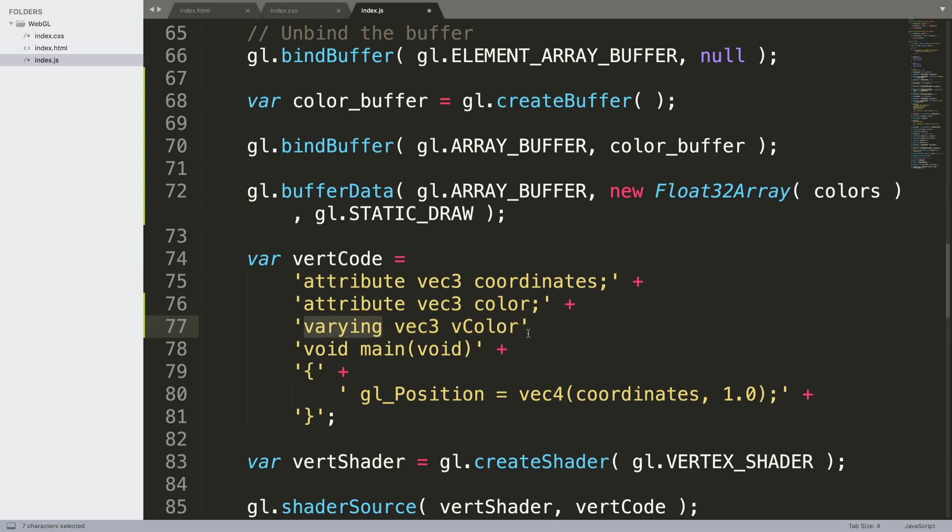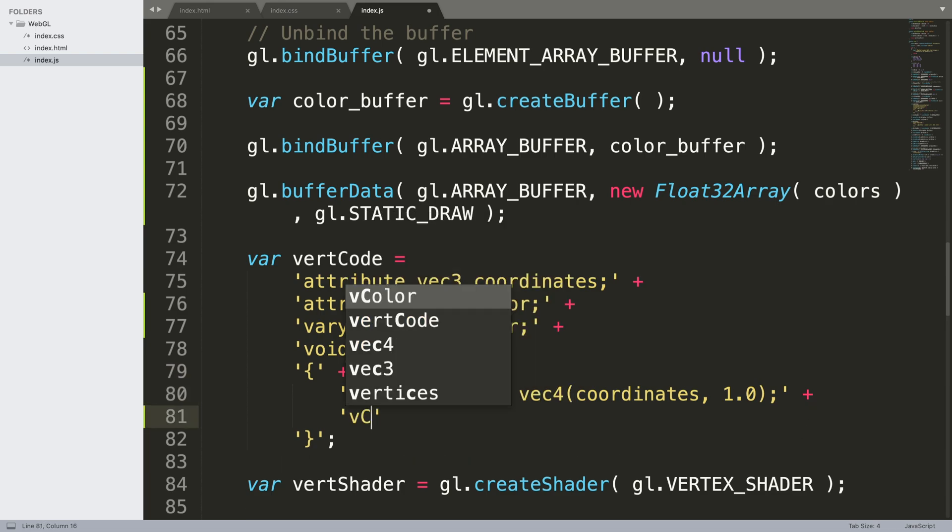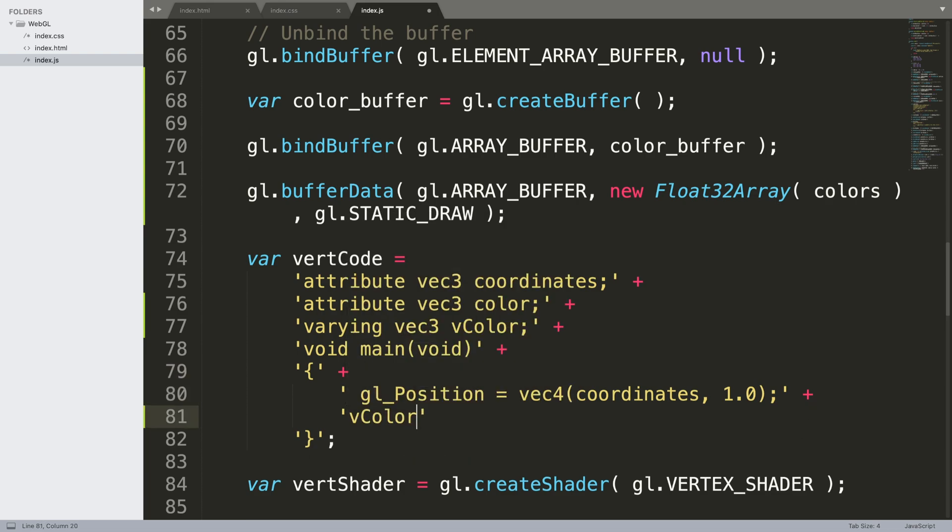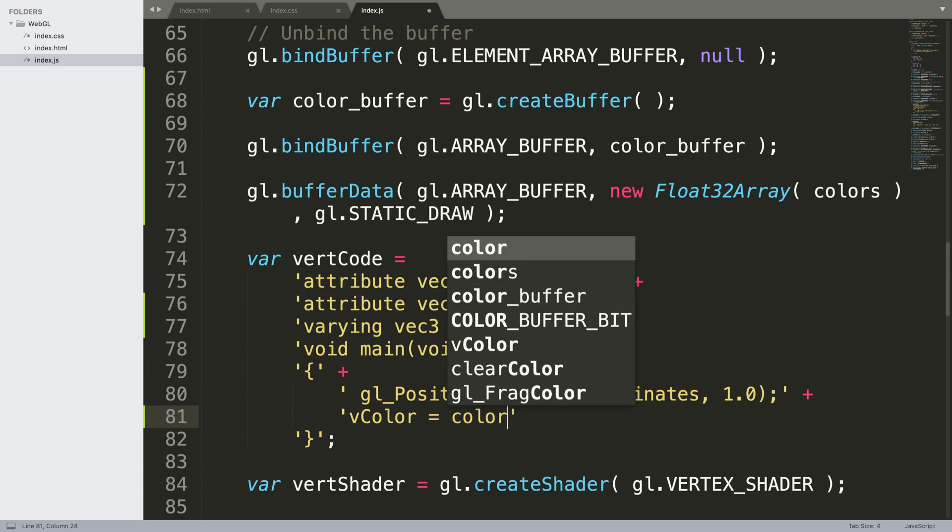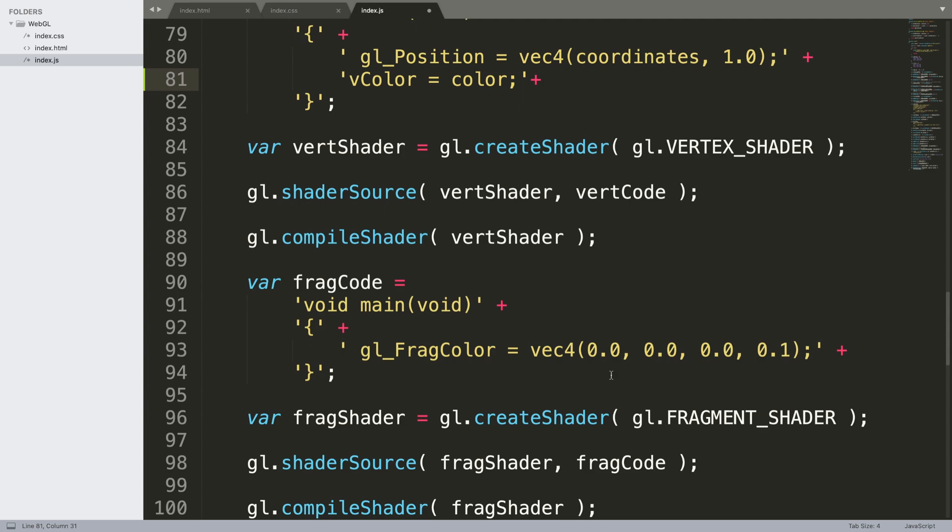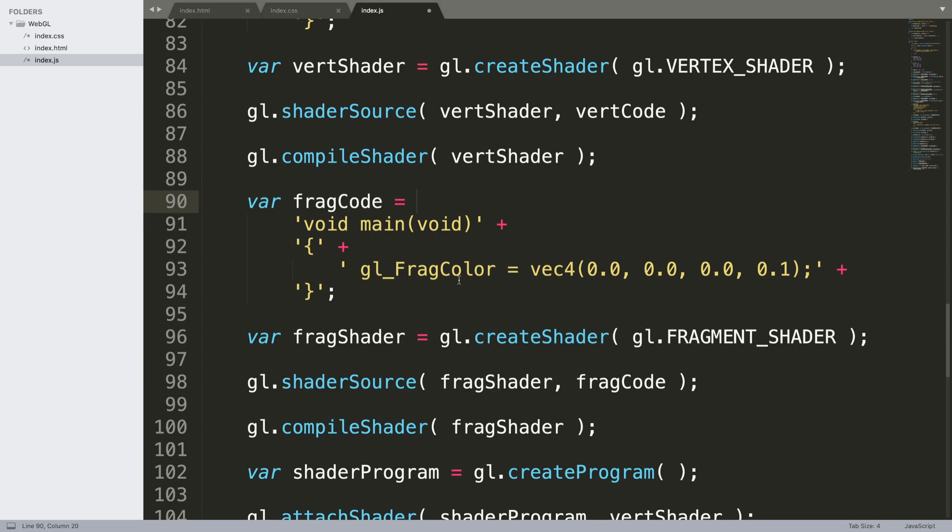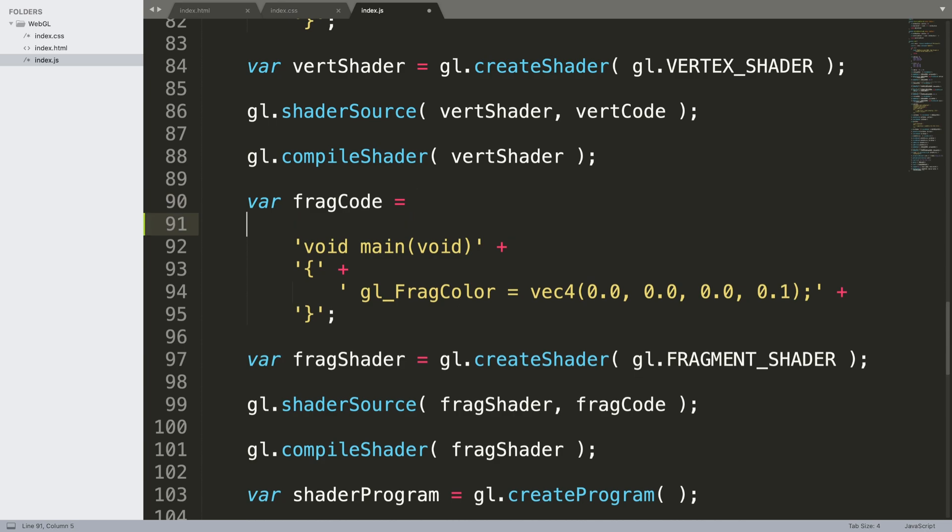This will automatically get passed in because it's a varying variable. What we need to do in here, you can do it afterwards, is just say v_color, so it's the vertex color equals color.